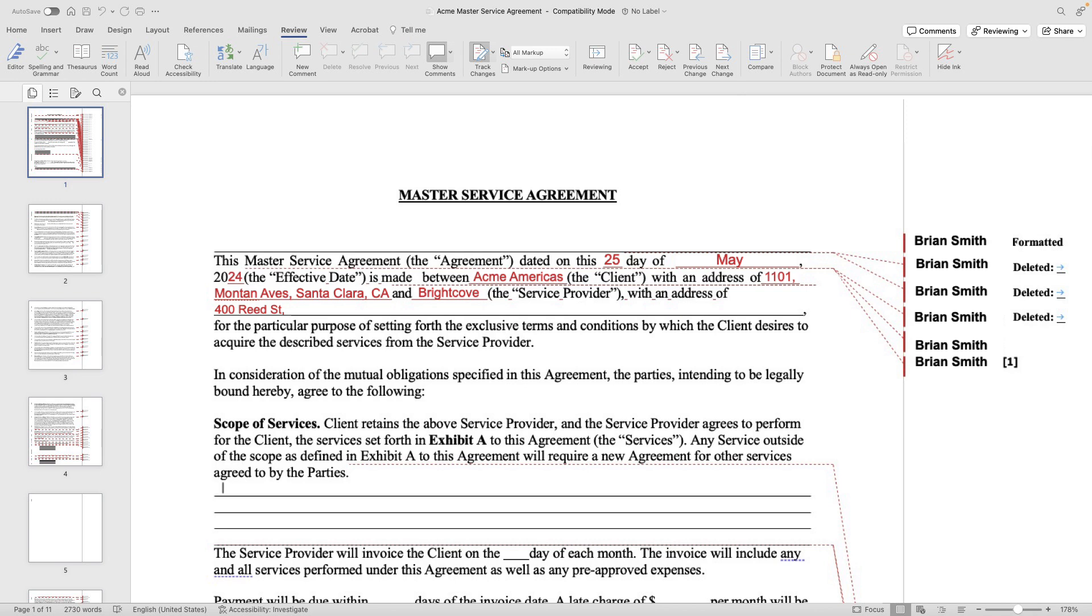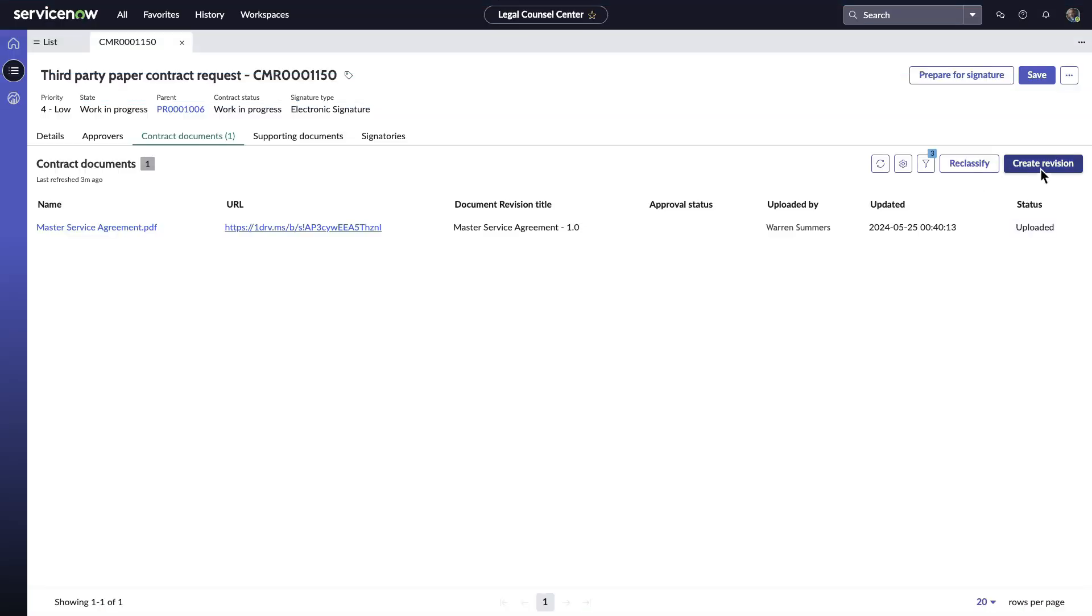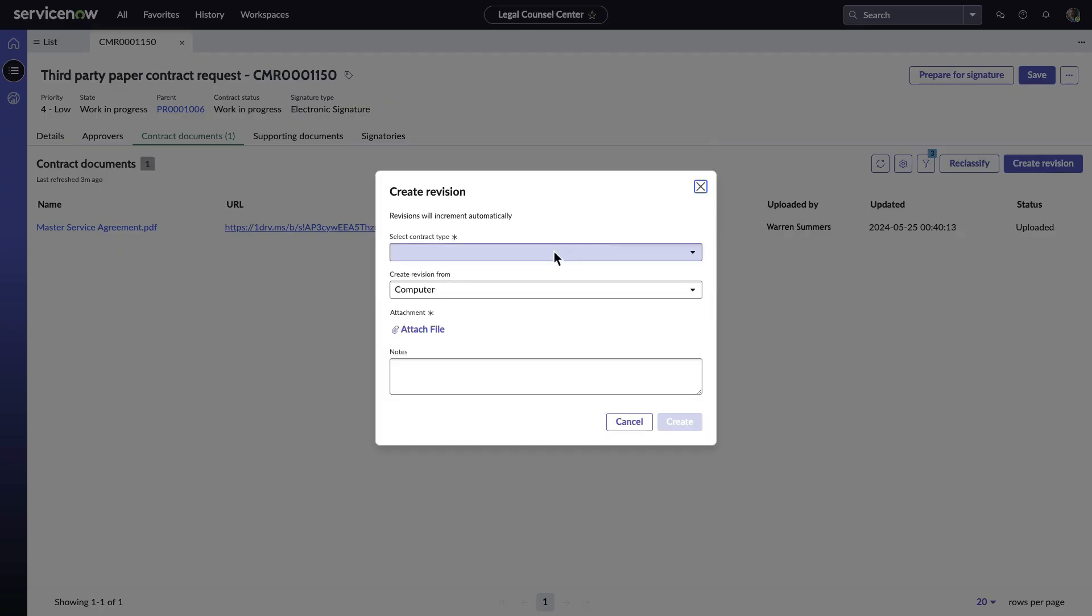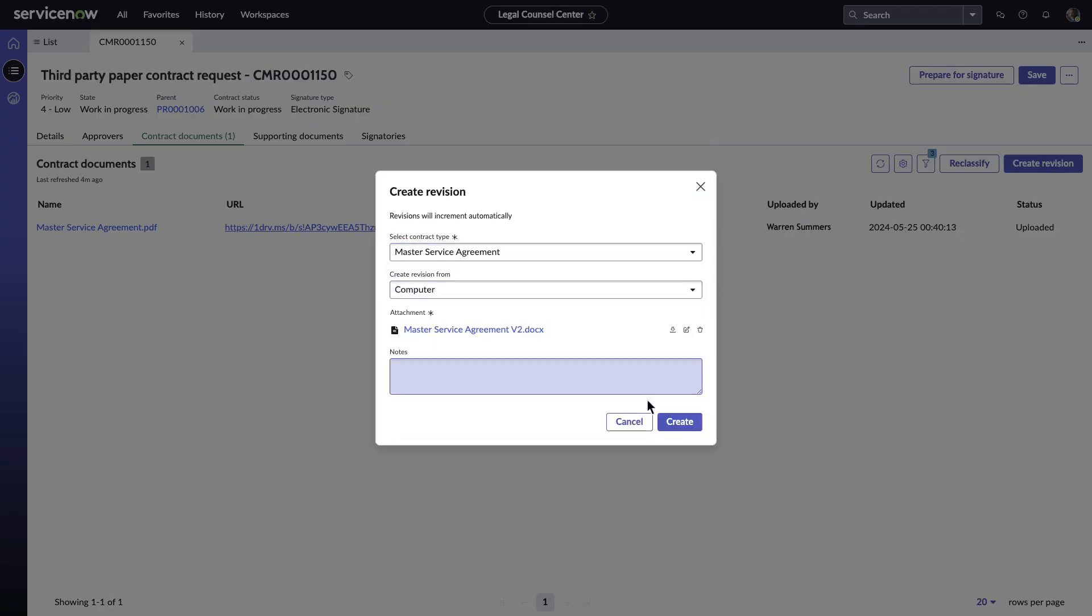If he is not happy with documents shared by supplier, he can make a contract revision and save the revised copy in the same repository. He can then share the revised document through email to the supplier to verify.